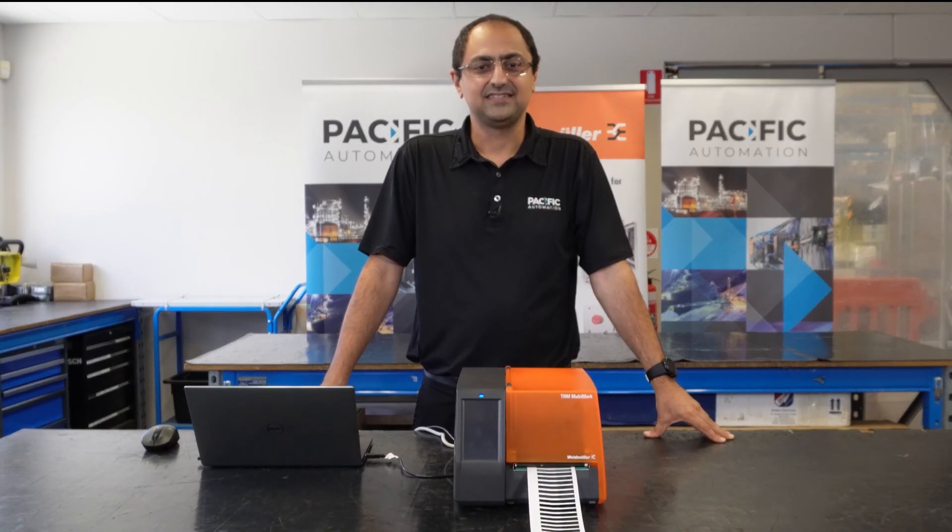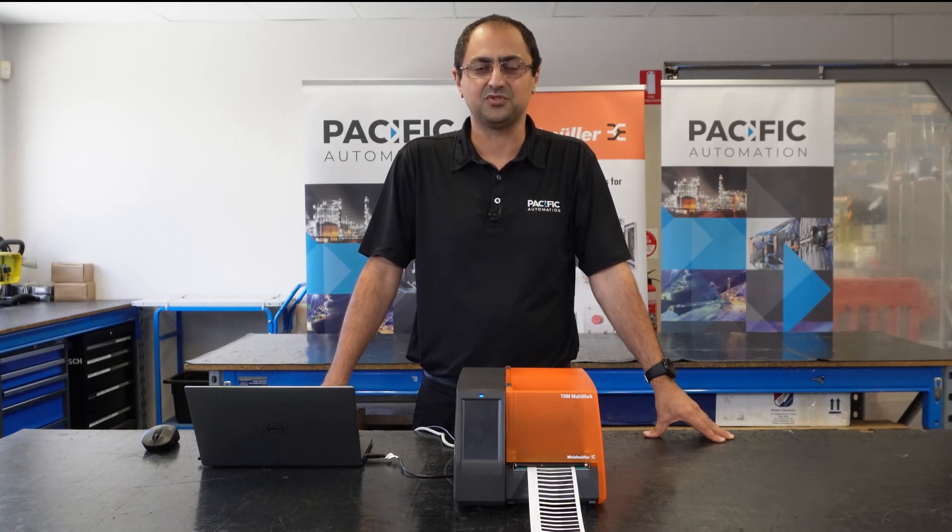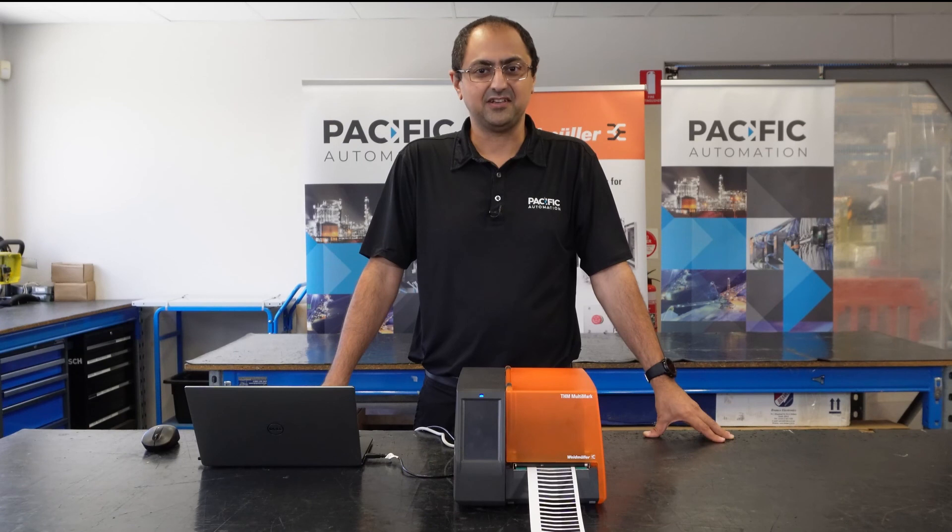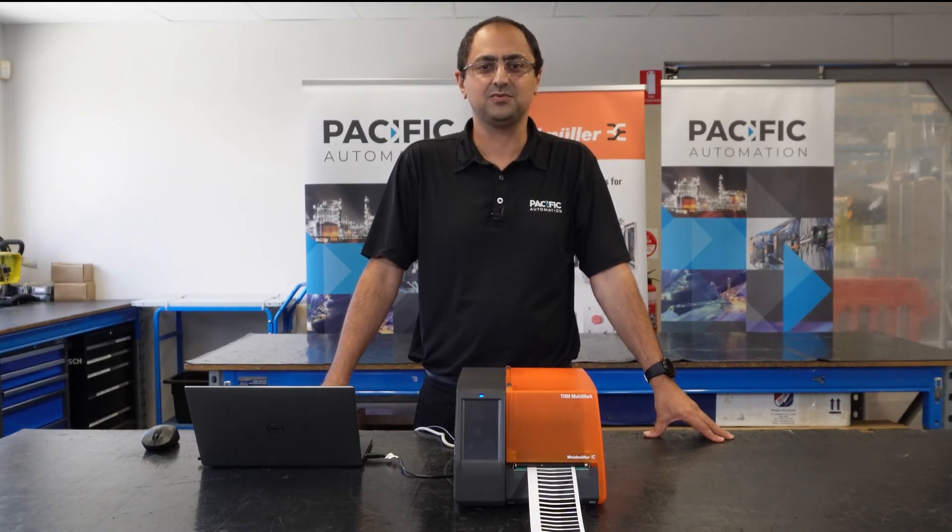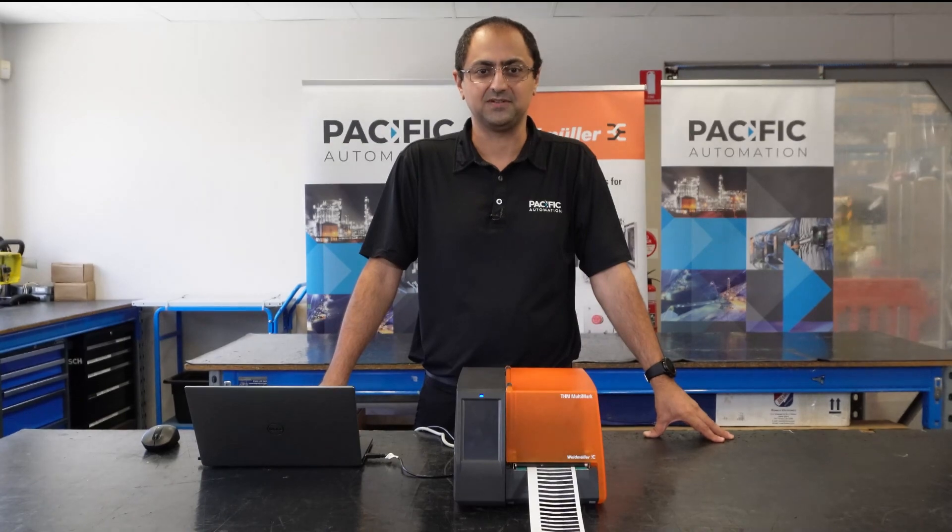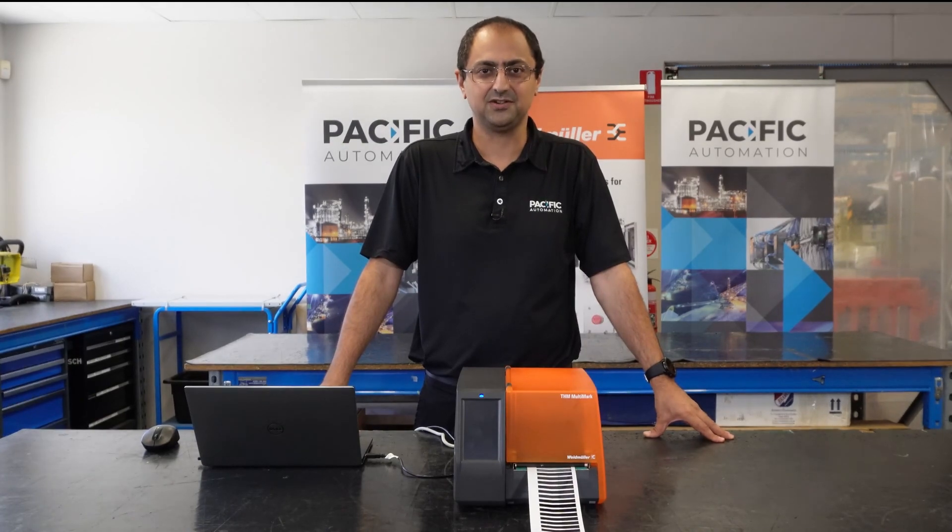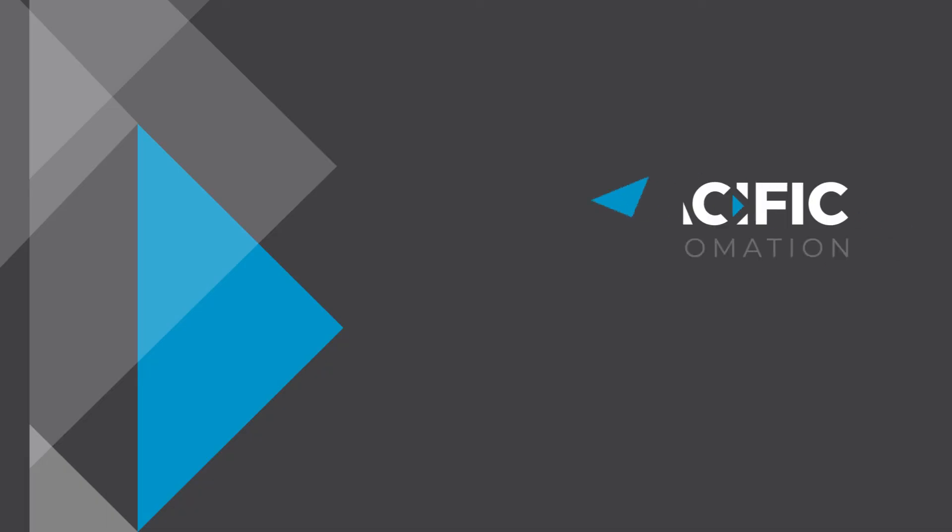To wrap up, this is a versatile machine that will help with all the marking requirements for your project. If you need any help setting up, configuring or ordering media for your printer, or if we can provide any other information, feel free to get in touch with us at Pacific Automation. We are here to help you.